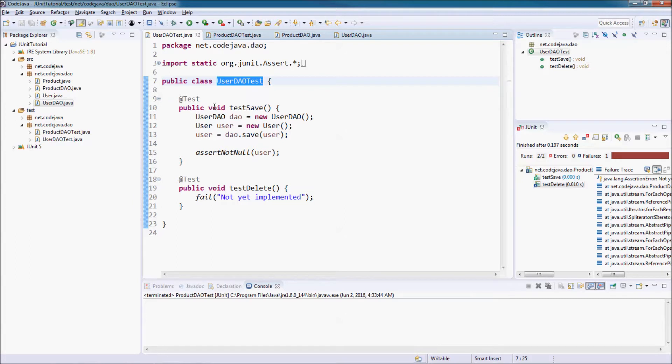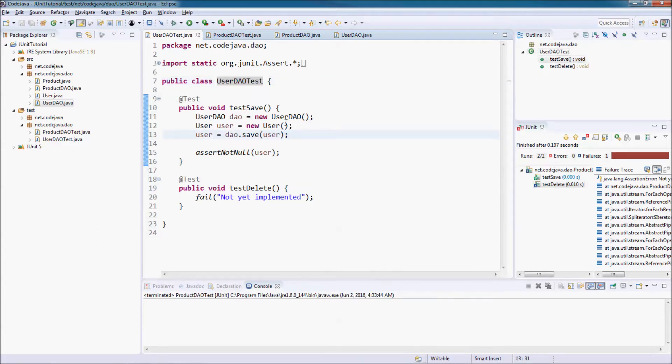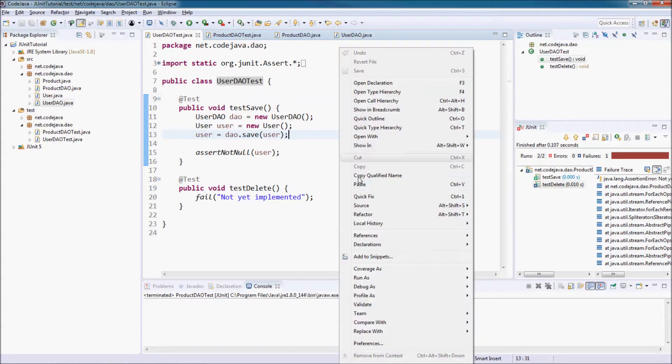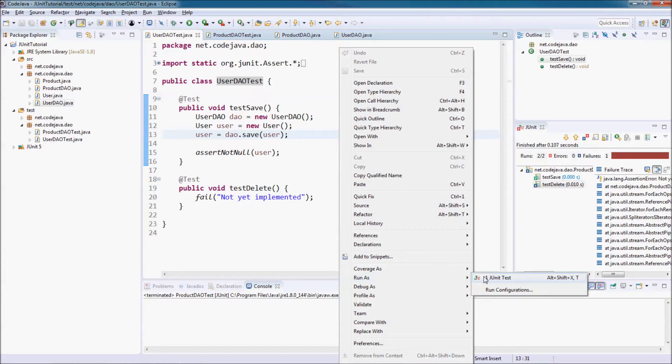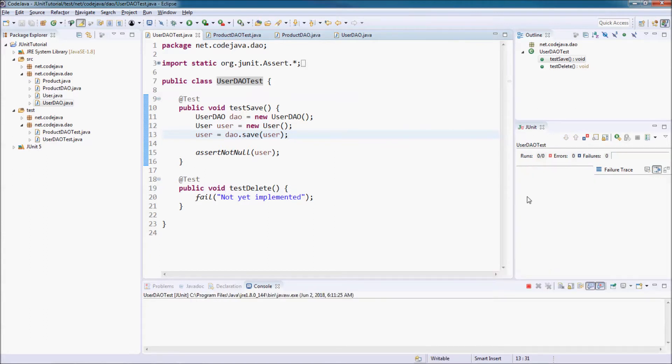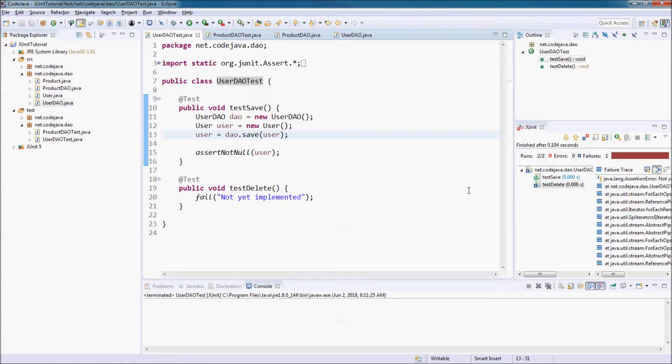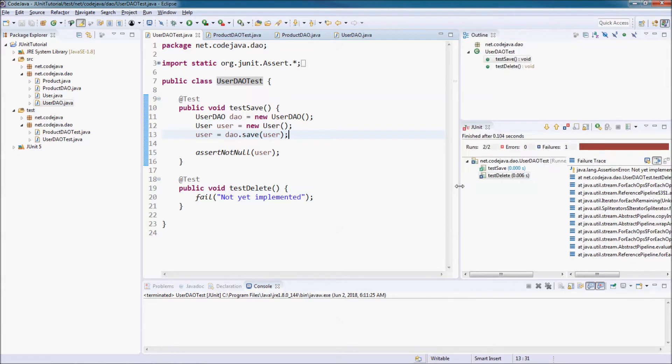We can run this test class. Click here and run as the unit test. The test result appears here - one succeeded and one failed.